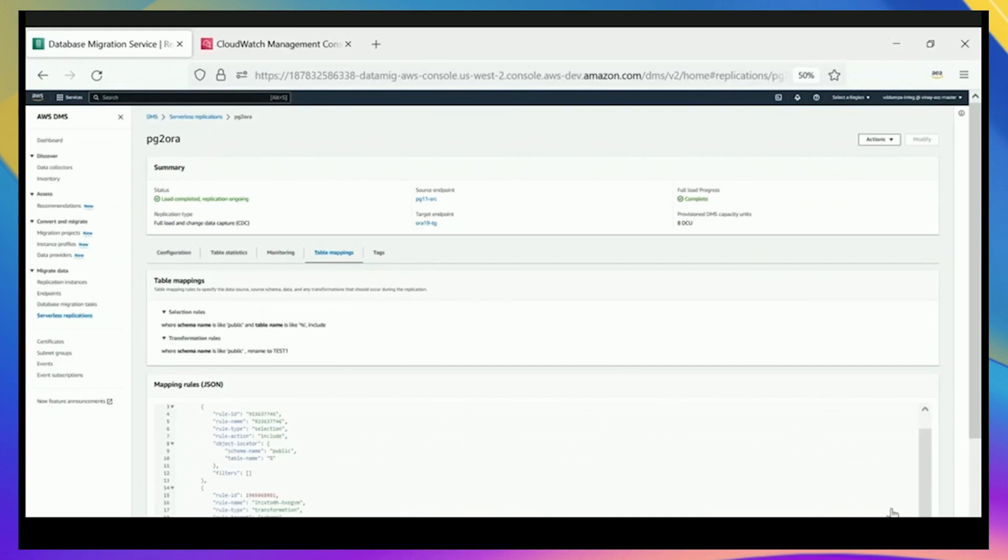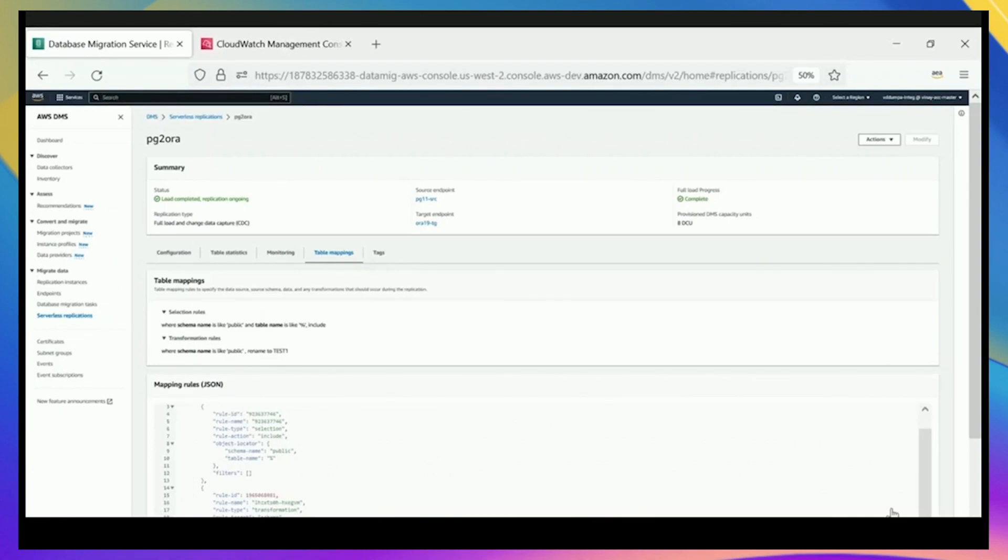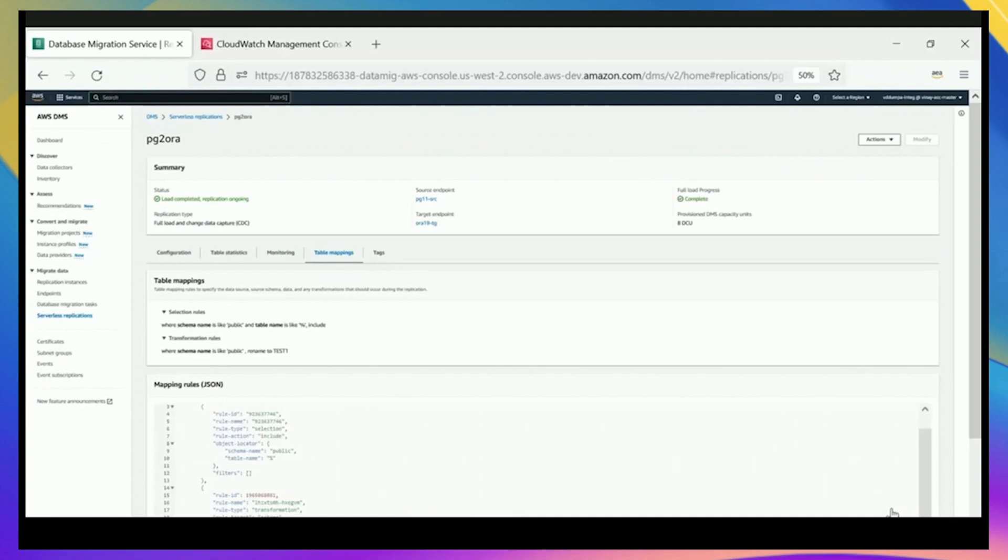DMS serverless is going to help you better manage your resources over time rather than you have to constantly keep checking whether you need more capacity for your replications. In most cases, we have a lot of customers who keep their capacity with standard DMS really high to handle spikes, but then it's over-provisioned for long periods of time. DMS serverless is going to handle that for you and ensure that you're only using the capacity that you really need at that time.